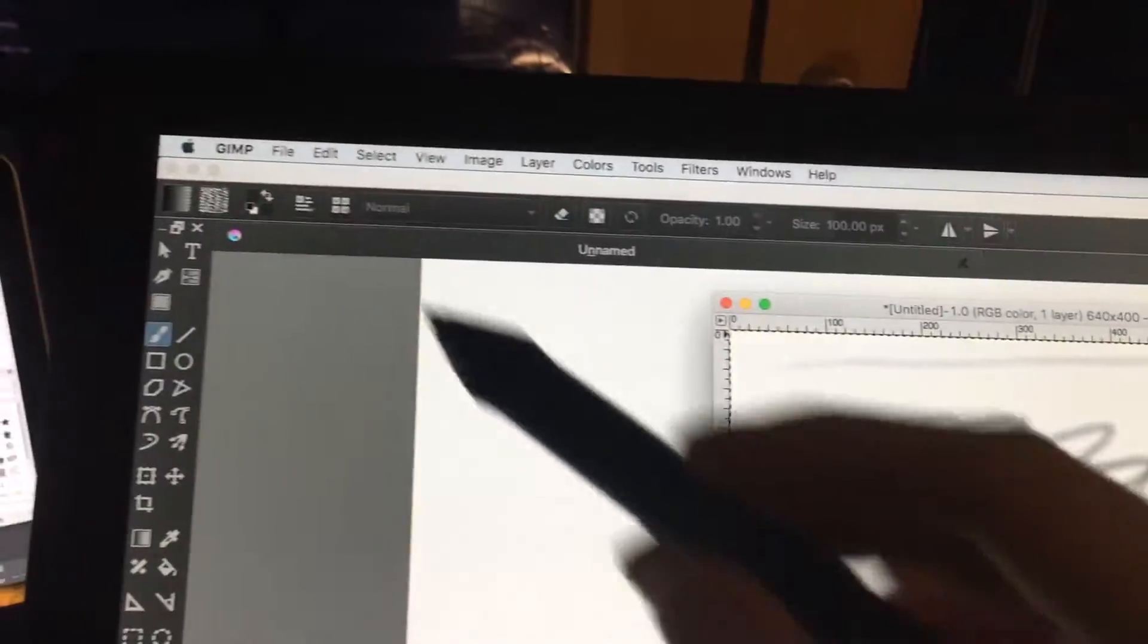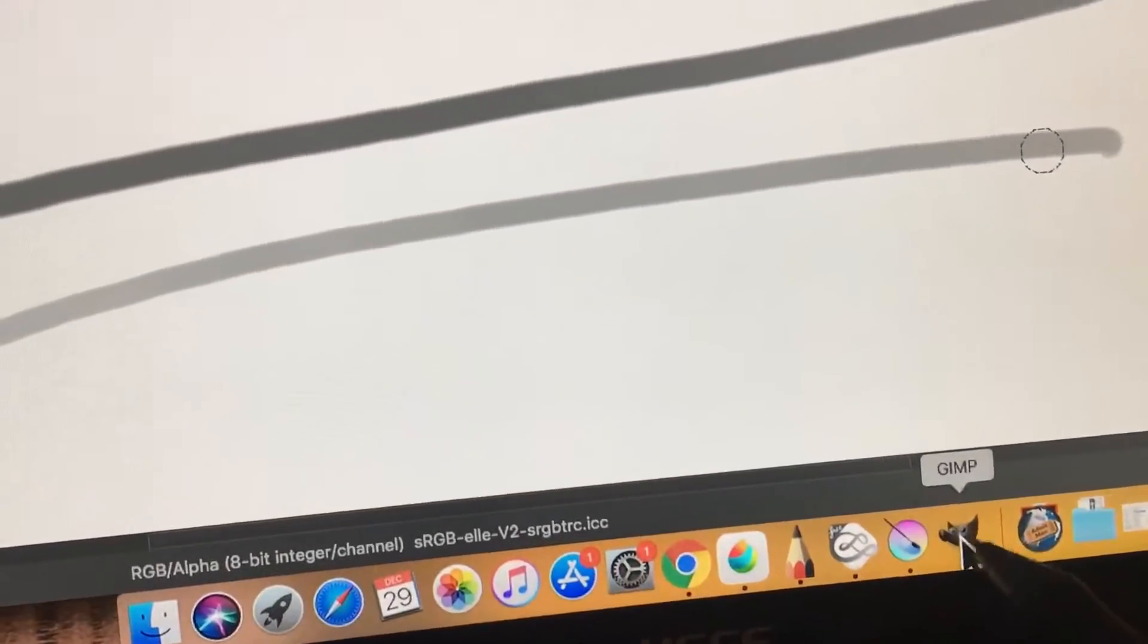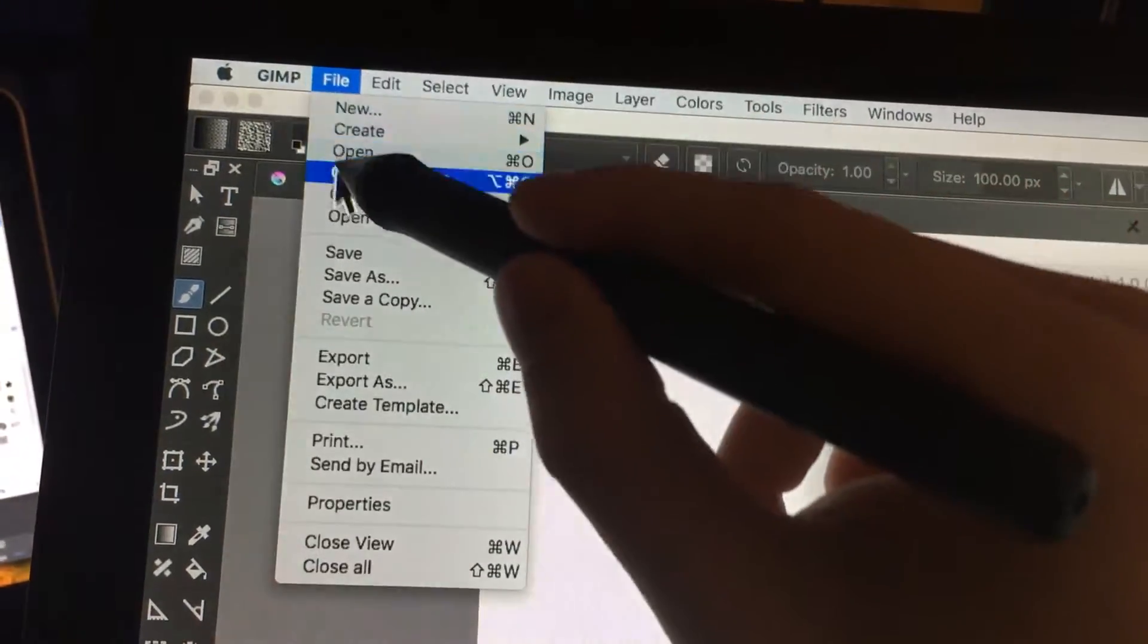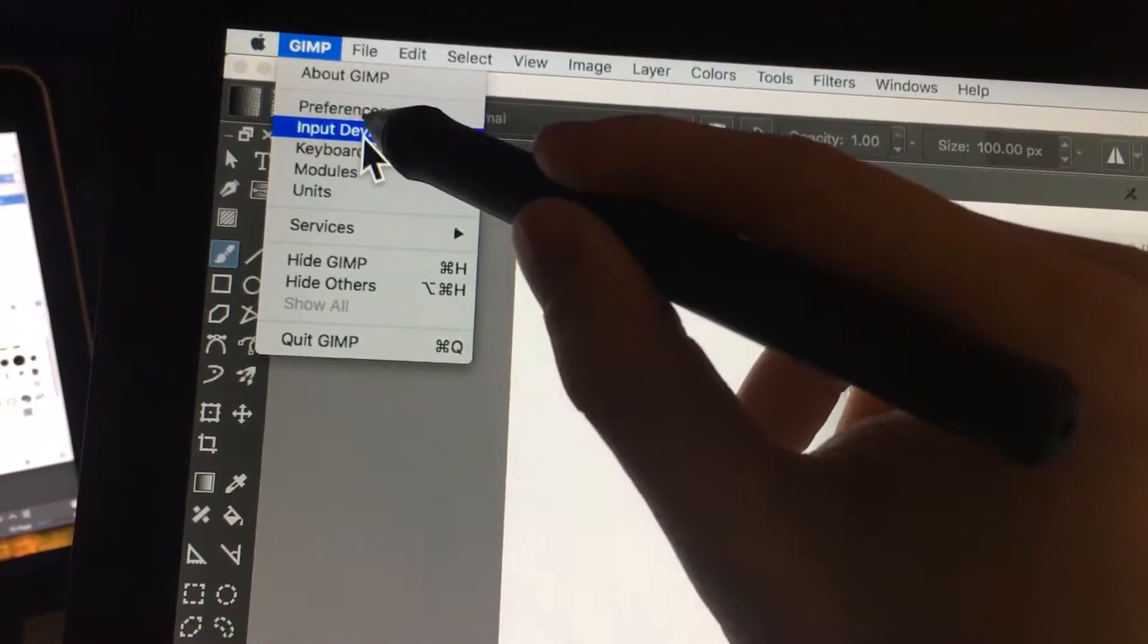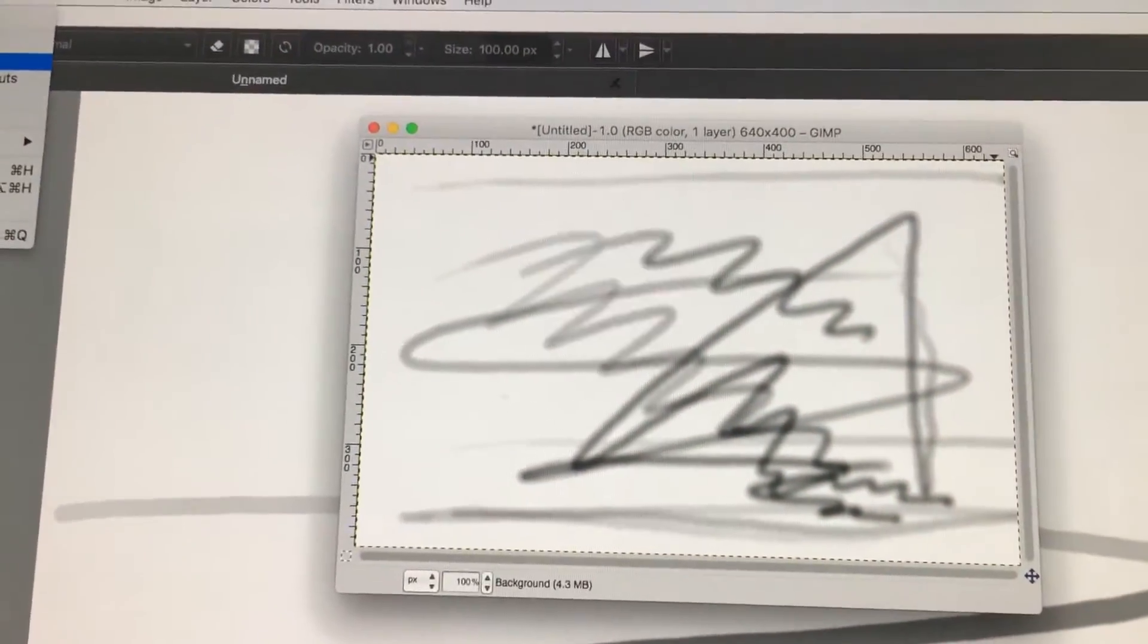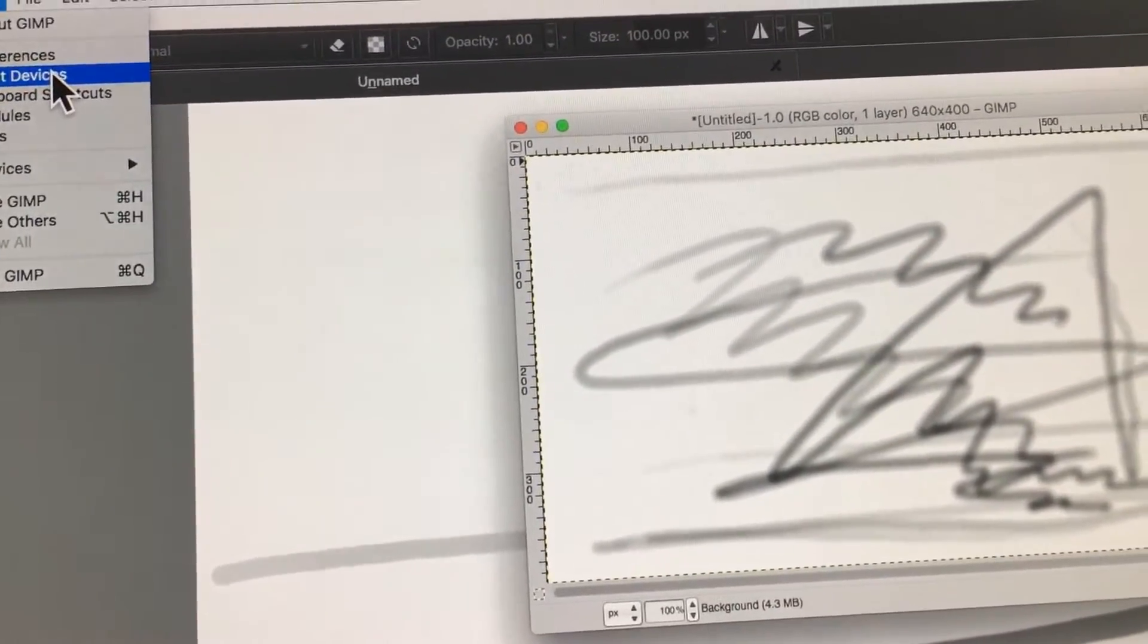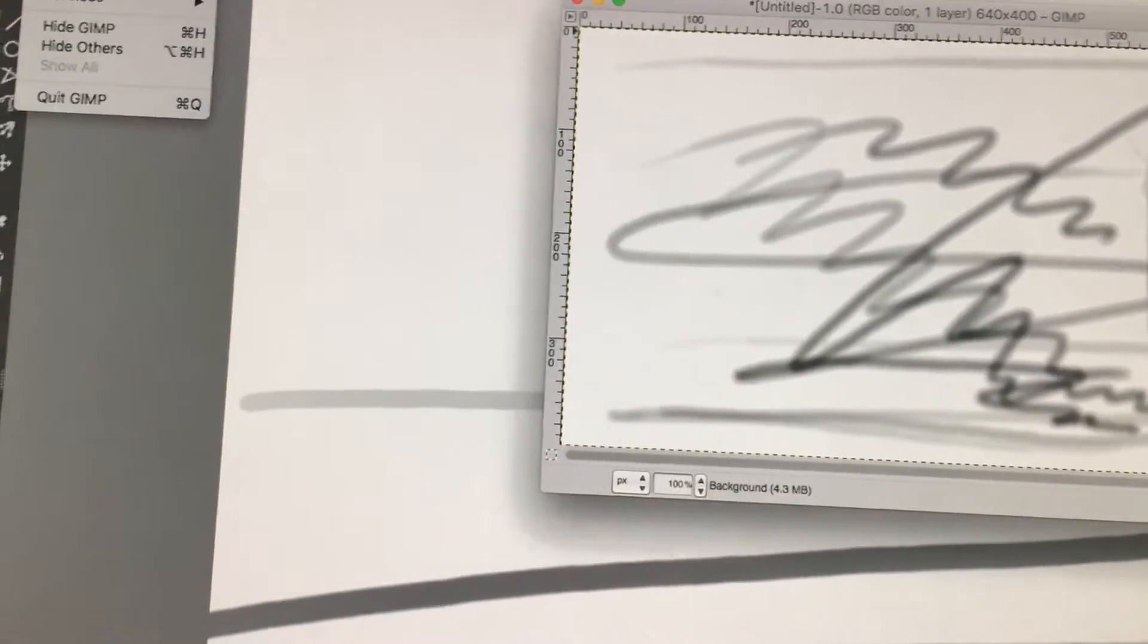By the way, GIMP, you have to go to, not Krita, sorry. Let's go back to GIMP. You got to go to this. And you got to enable, you see input devices. You go in there and then you got to enable it. Otherwise the pressure sensitivity doesn't work. To enable, it says disabled. The mode is disabled. And then it goes to screen. That's when you enable it.